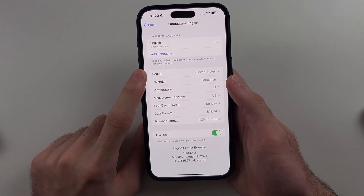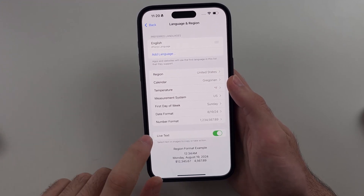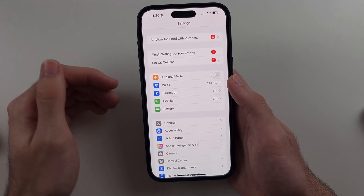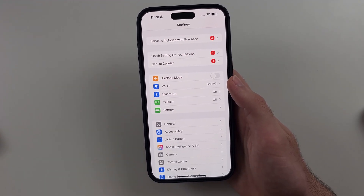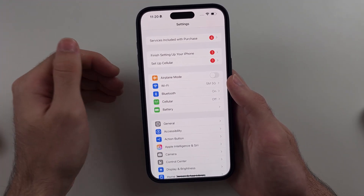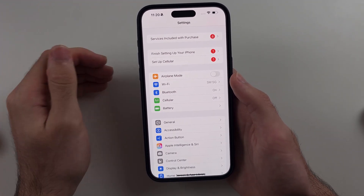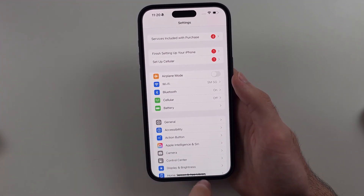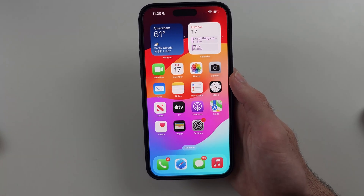If you set the region to US and you still don't have RCS, it's your carrier that doesn't have it yet. Apple needs to enable it, so just patiently wait for that to happen.